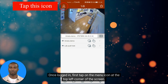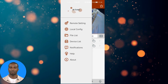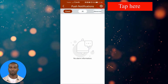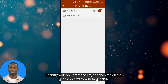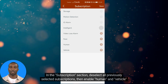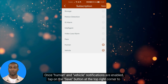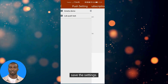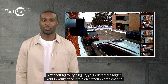Once logged in, tap on the menu icon at the top-left corner of the screen to access the main menu, then select Notification from the menu options. Next, tap on the gear icon at the top-right corner, identify your NVR from the list, and tap the gear icon next to your target NVR. In the subscription section, deselect all previously selected subscriptions, then enable Human and Vehicle notifications only. Tap Save at the top-right corner to save the settings.